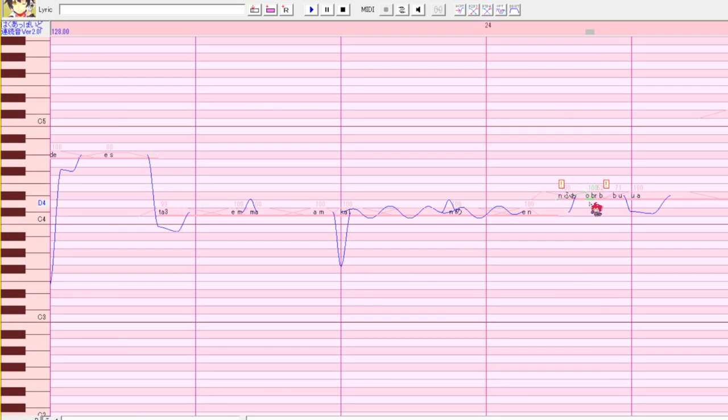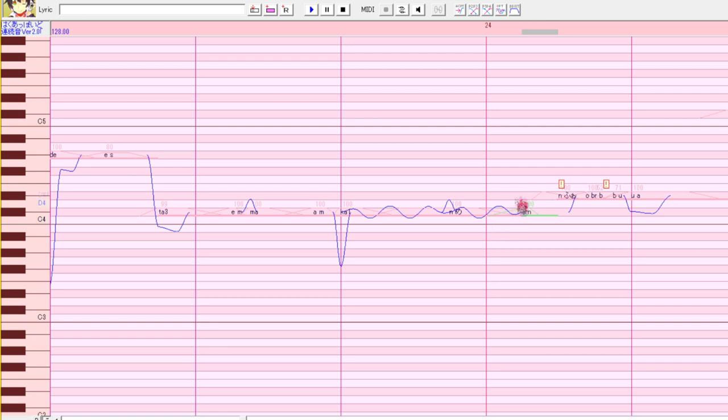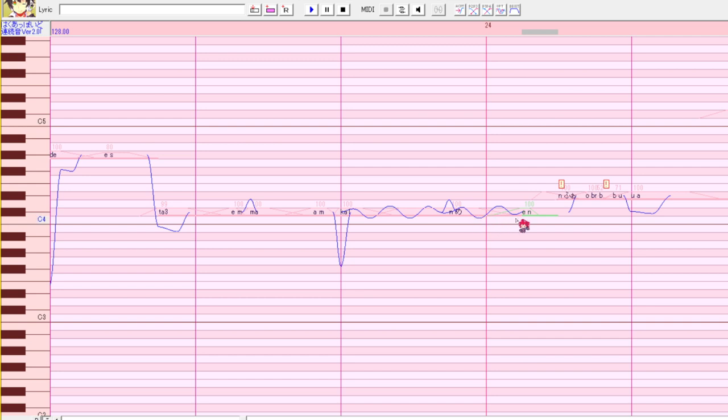Each note has a default pre-utterance. That means in the oto.ini file, there's already a set number of how far it will come out into the previous note. So see how in these two notes, it's not a problem. Because there's enough space for the entire pre-utterance to come out.